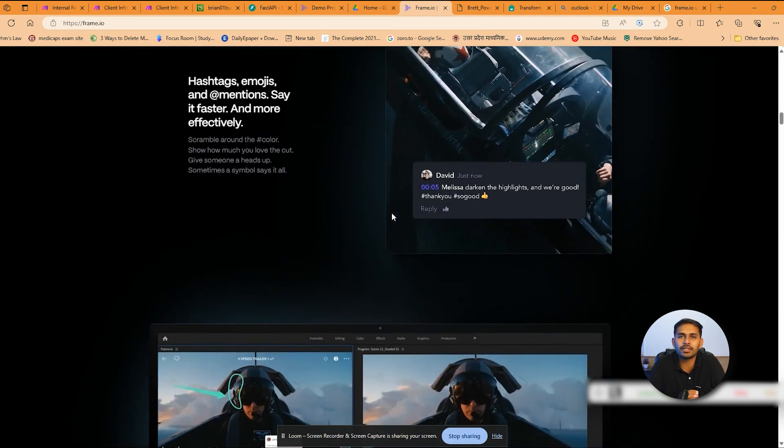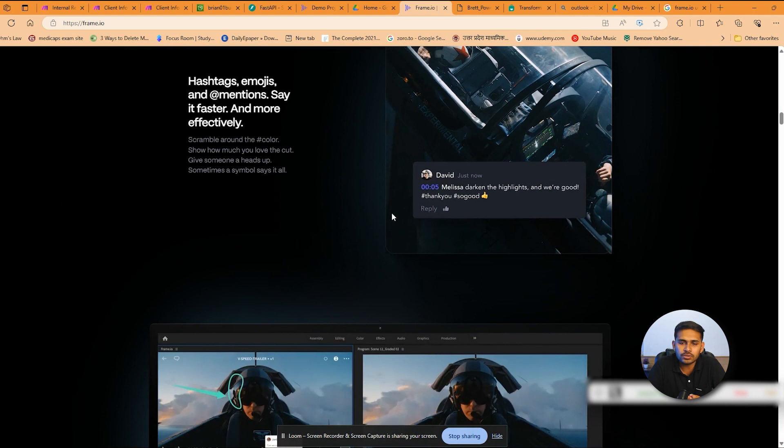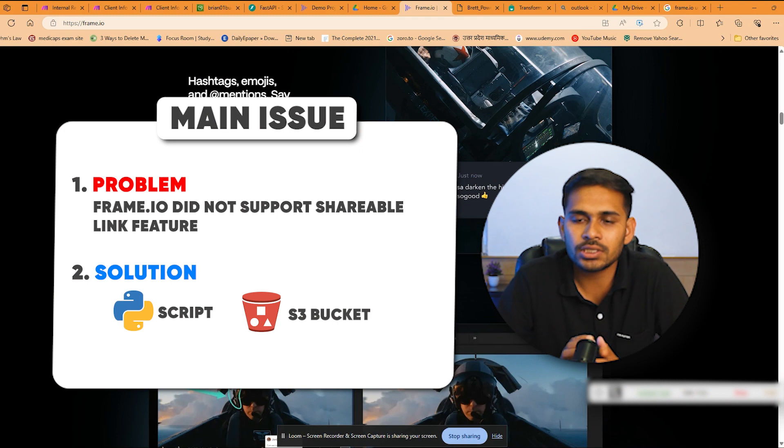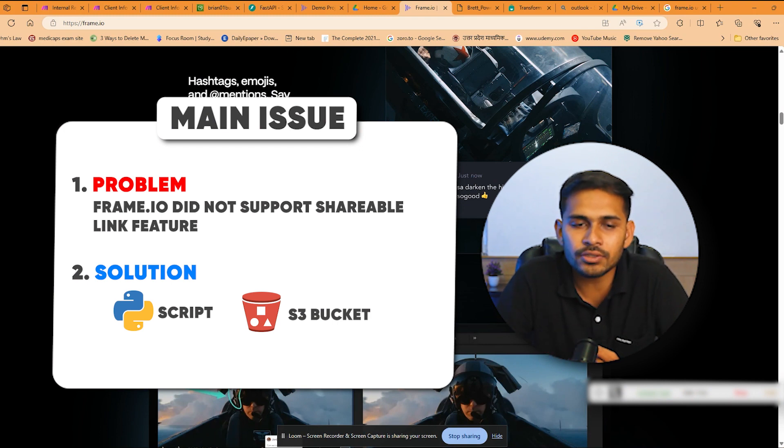Our client was having videos which were being uploaded on Google Drive. He wanted us to upload them into Frame.io and sync them. The main issue we had was the shareable link which was generated using Google Drive, which Frame.io was not supporting.